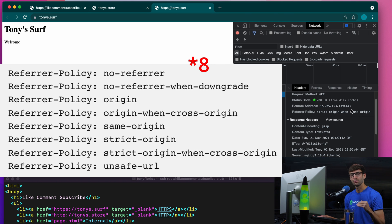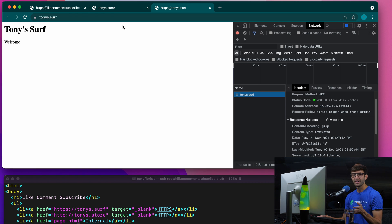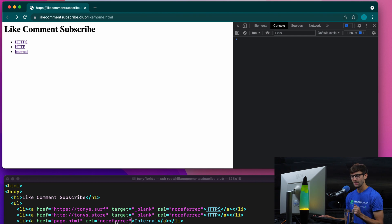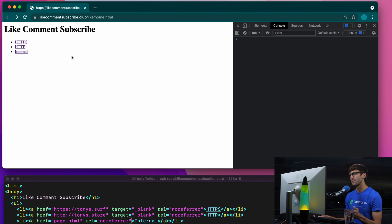Starting with no-referrer. I updated the HTML code to say, for each one of these links, rel equals no-referrer. It doesn't really make sense — maybe it does in some cases internally — but let's see what this behavior looks like. You can probably guess.